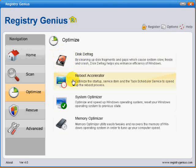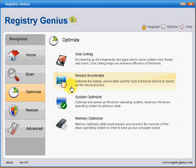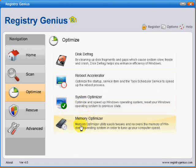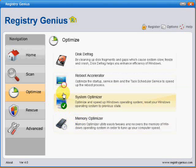You've got a Reboot Accelerator which allows you to disable unwanted programs and services, a System Optimizer which allows you to use a wizard to disable services that are not required, of which there aren't many in both Windows XP and Windows 7, and a Memory Optimizer which did seem to reduce the amount of paged memory but didn't have much effect on performance for me.